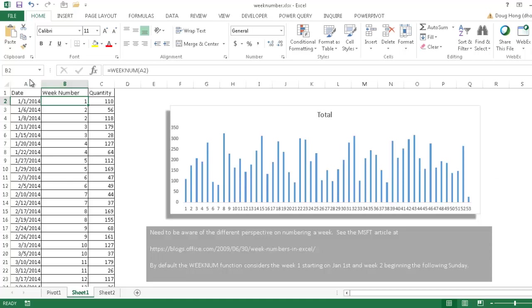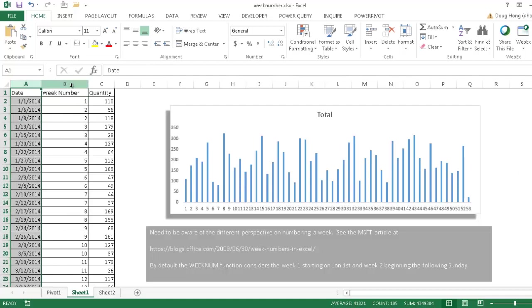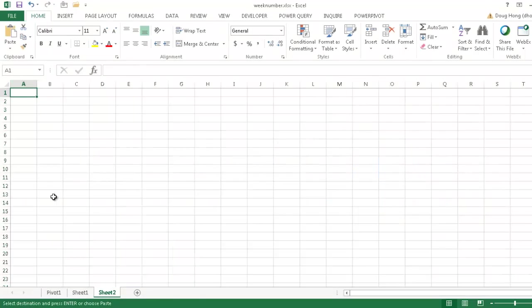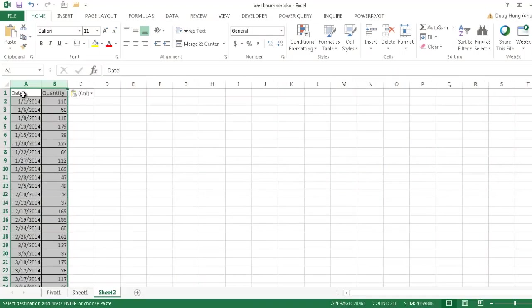So let's go ahead and copy some of the values here. Let me go and copy columns A, press the control key. I'm going to do a multi-select of non-contiguous cells, just column A and C. I'm just going to copy those two. Let's go ahead and press control C to copy, go into sheet 2 here, and then press control V to paste. Now we have our values here.